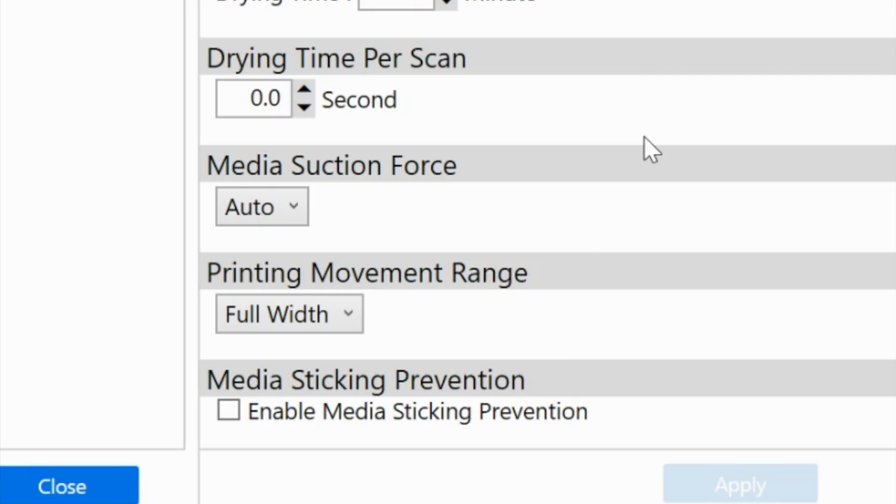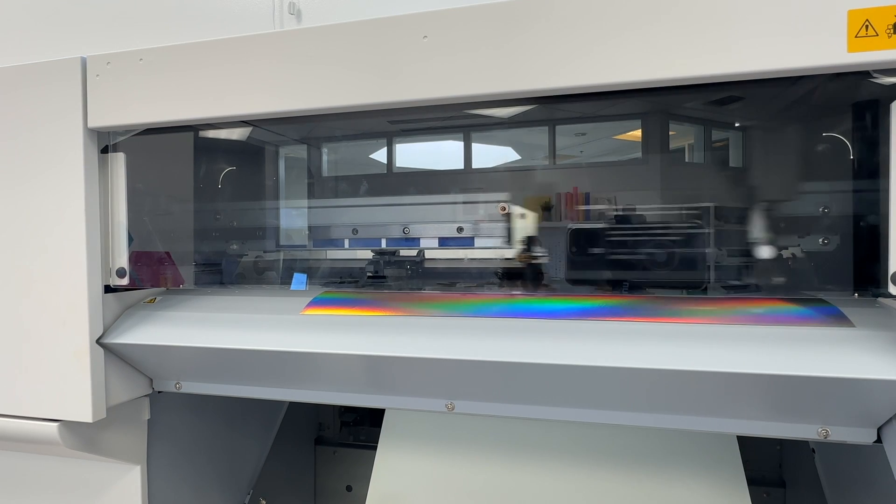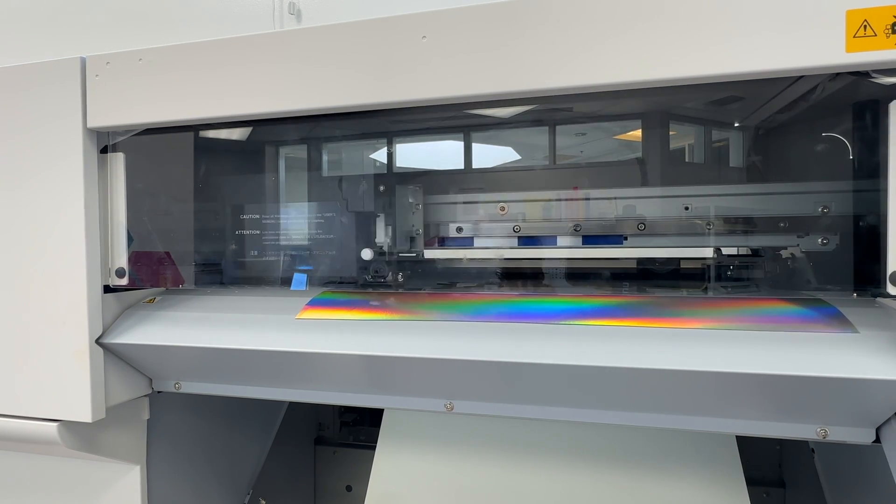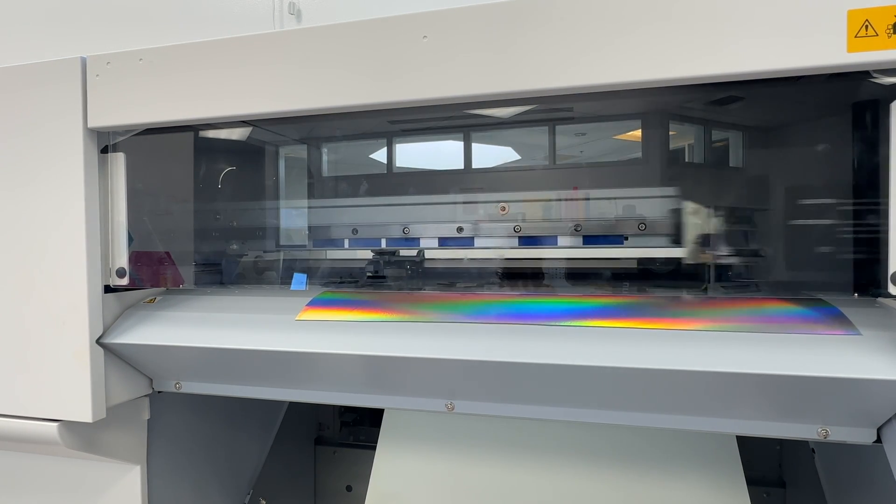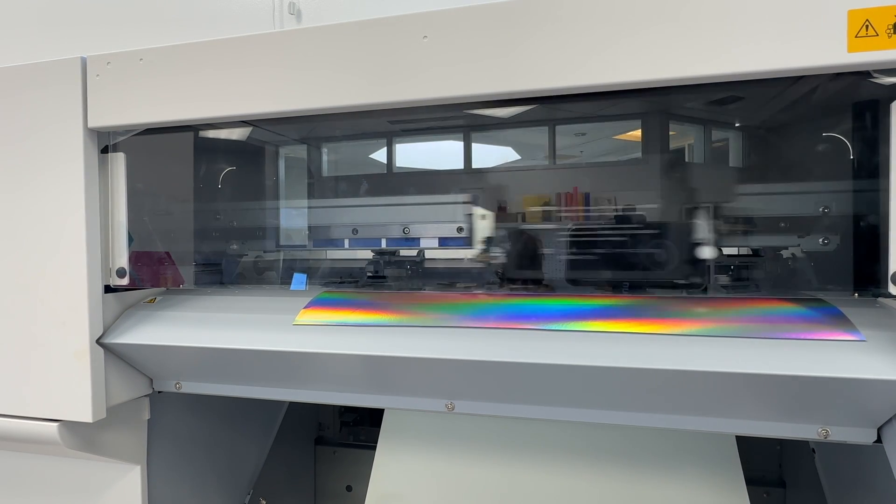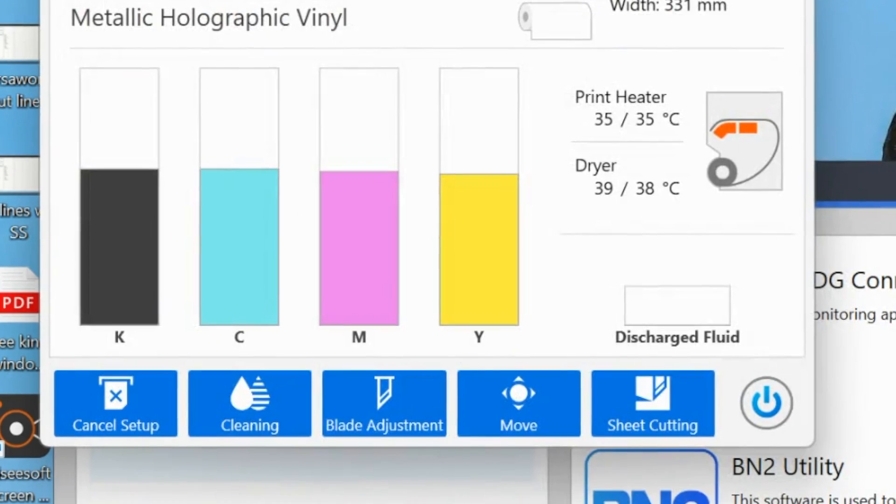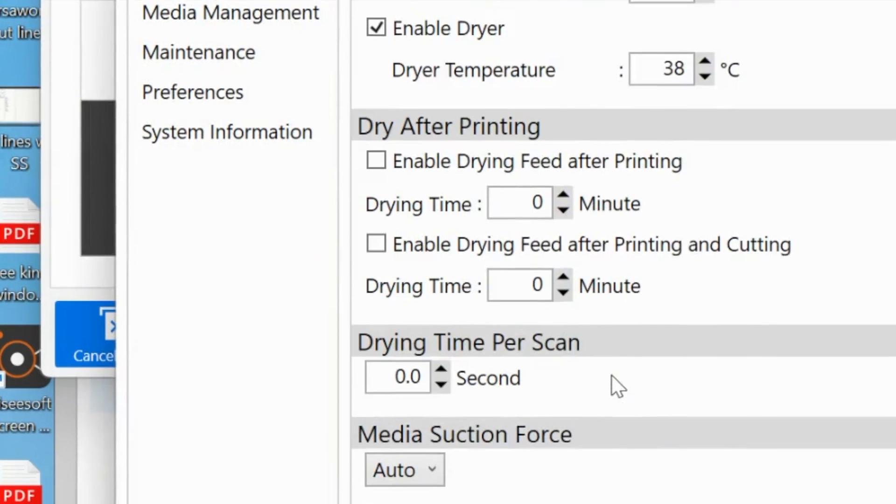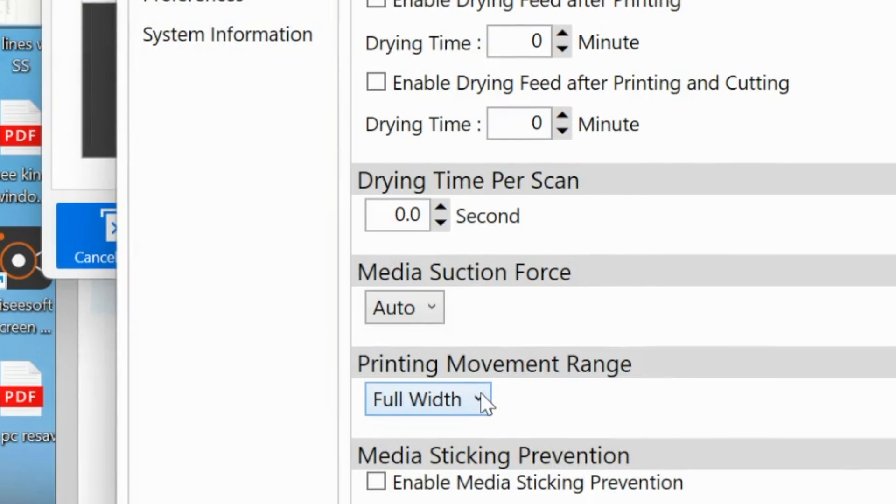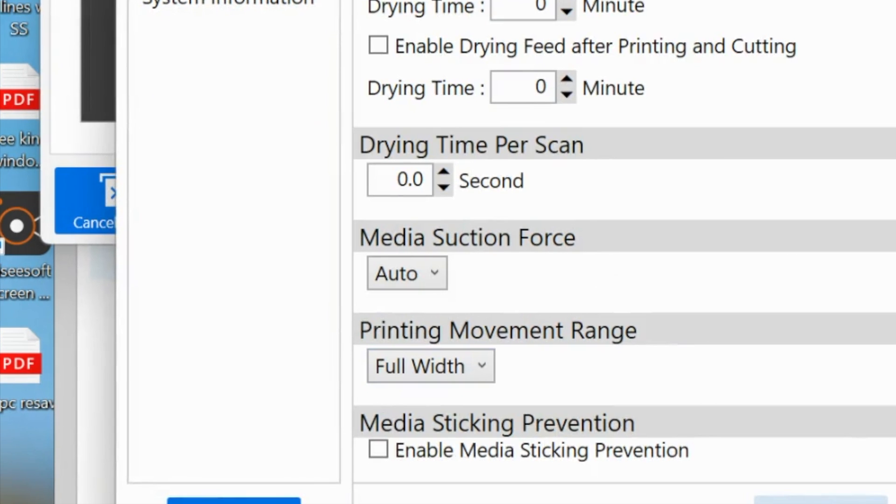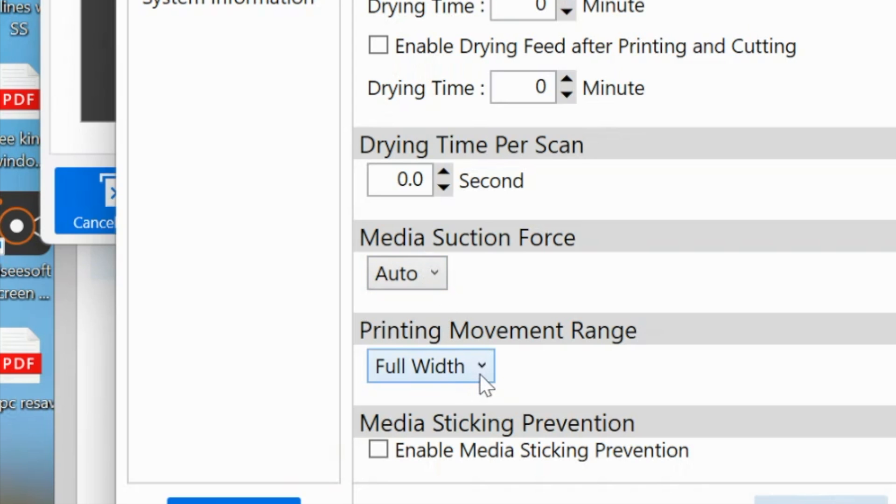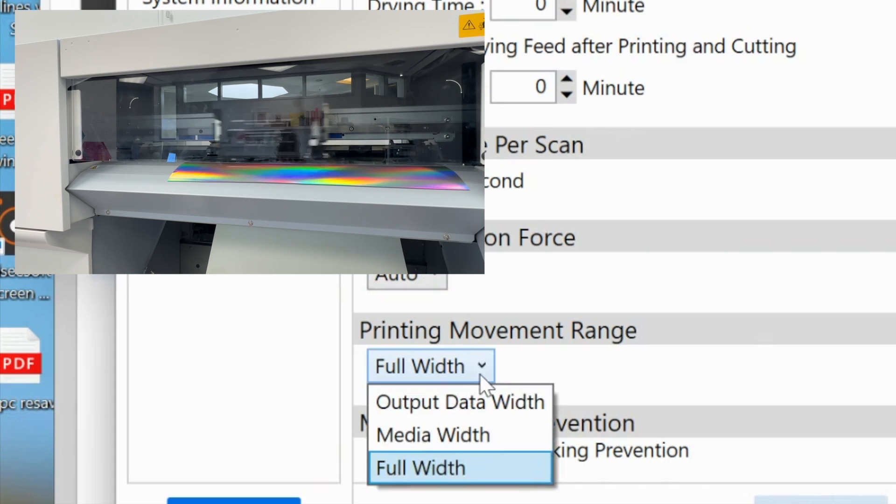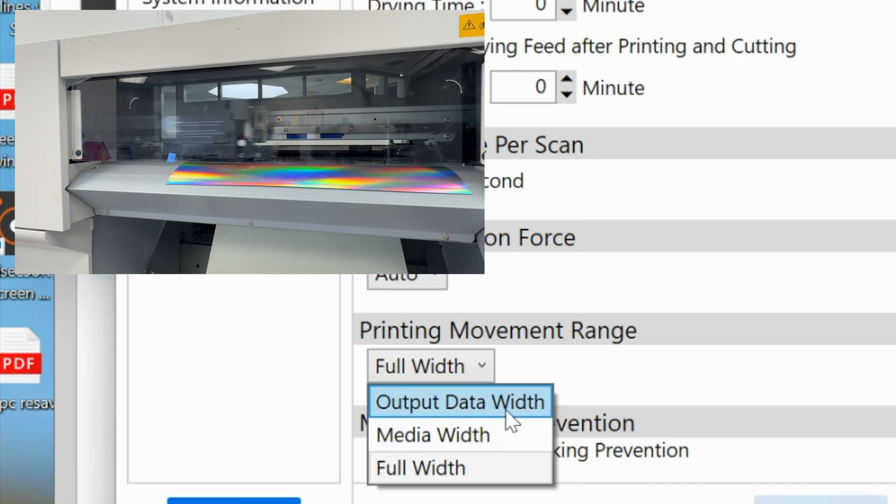Next, you might want to change how to save some time by your print head not going completely across the entire 20-inch width if your material is not fully 20 inches. This option right here, we found it the same way by going into this hamburger menu and scrolling down to printing movement range. This has to do with where the print head is going. If you have material that's only 15 inches wide, you don't need the print head to go the extra five inches. You can change this to media width or output data width.